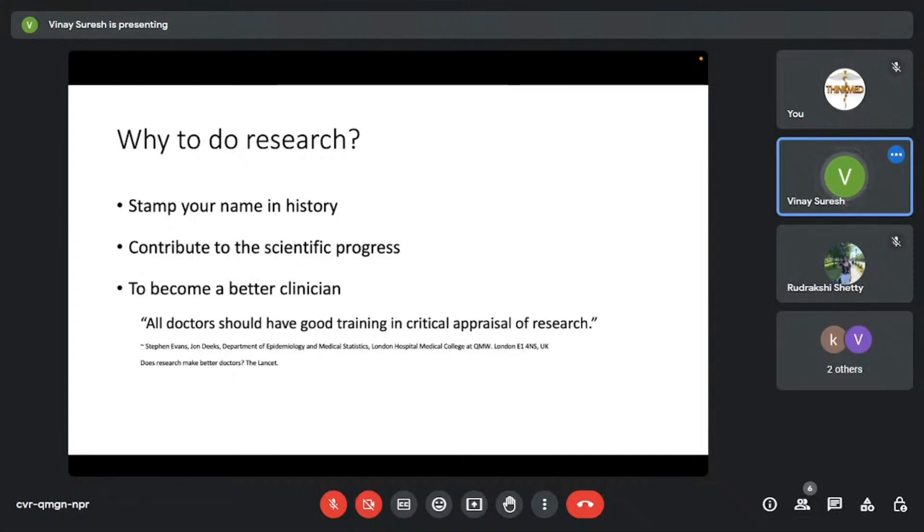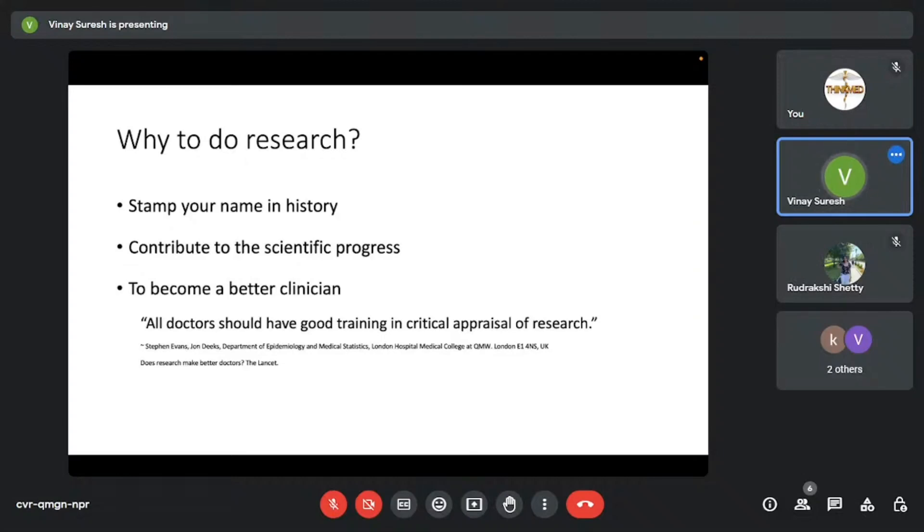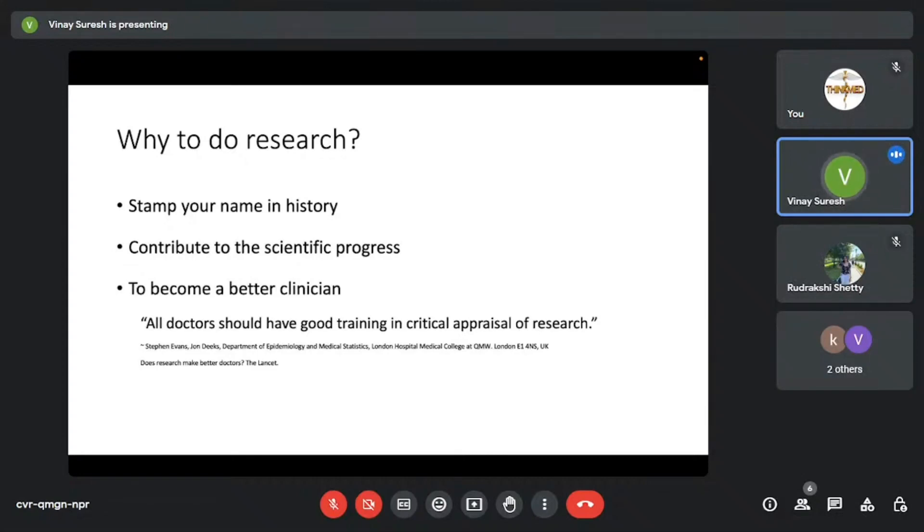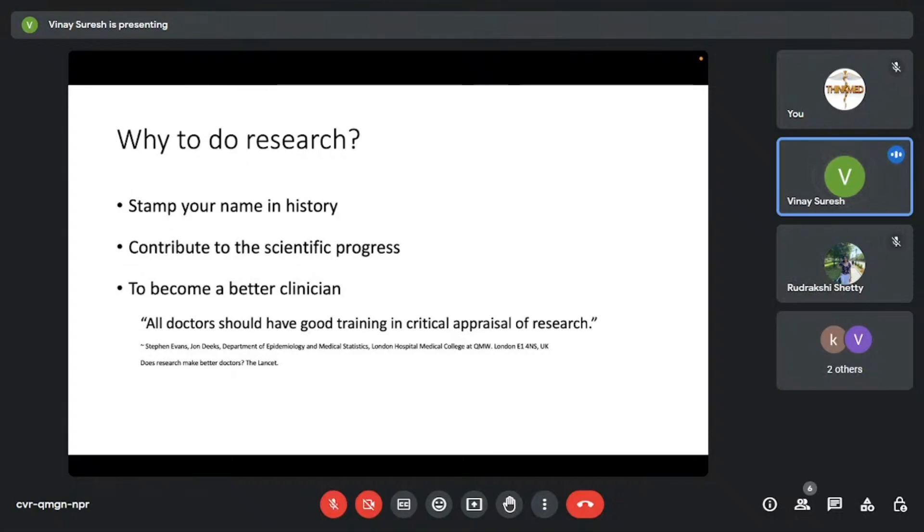Because whatever work you do, it gets published, these are electronic databases, and they're here to stay for hundreds of years. And your work will be associated with your name forever. I believe that's the most highly motivating factor, actually. And of course, the other reasons are there. We all are scientifically curious, we want to contribute to scientific progress. And also, research helps us to become a better clinician.